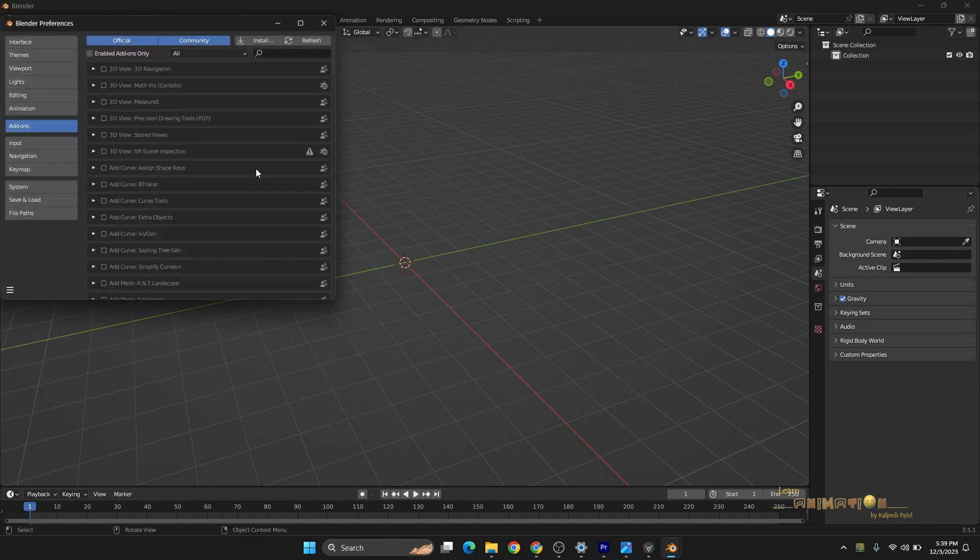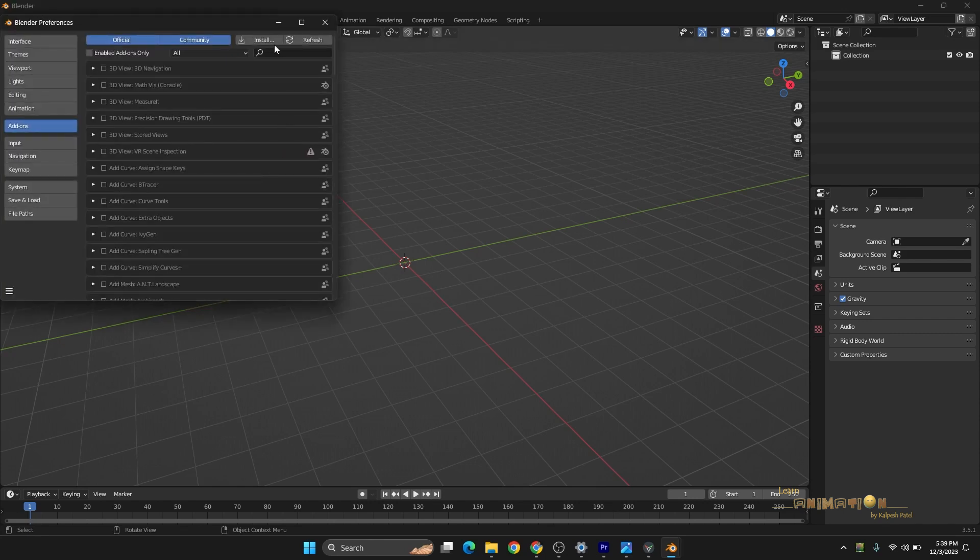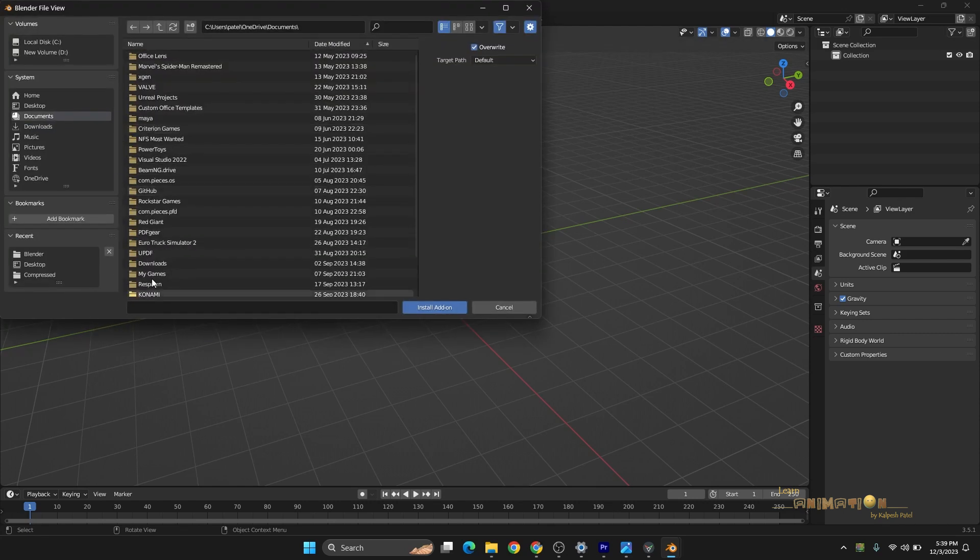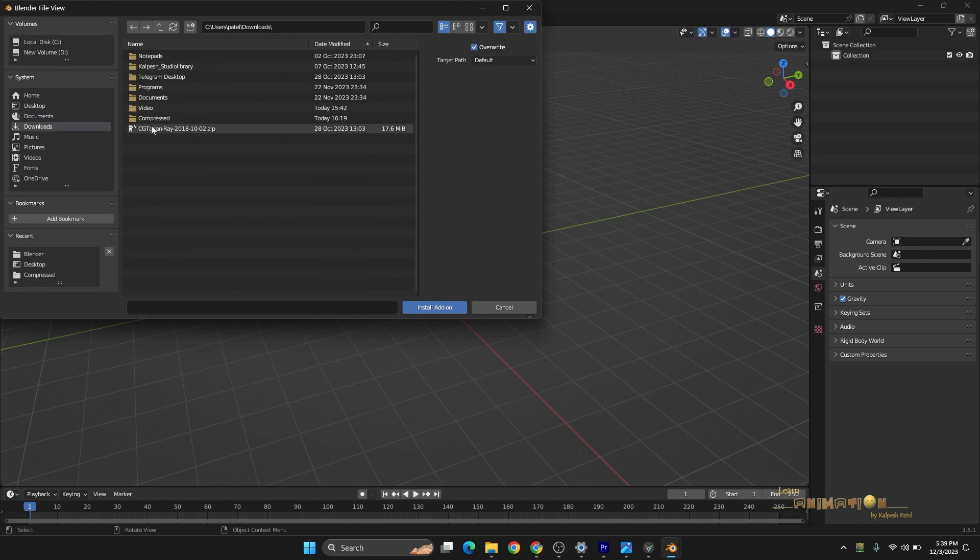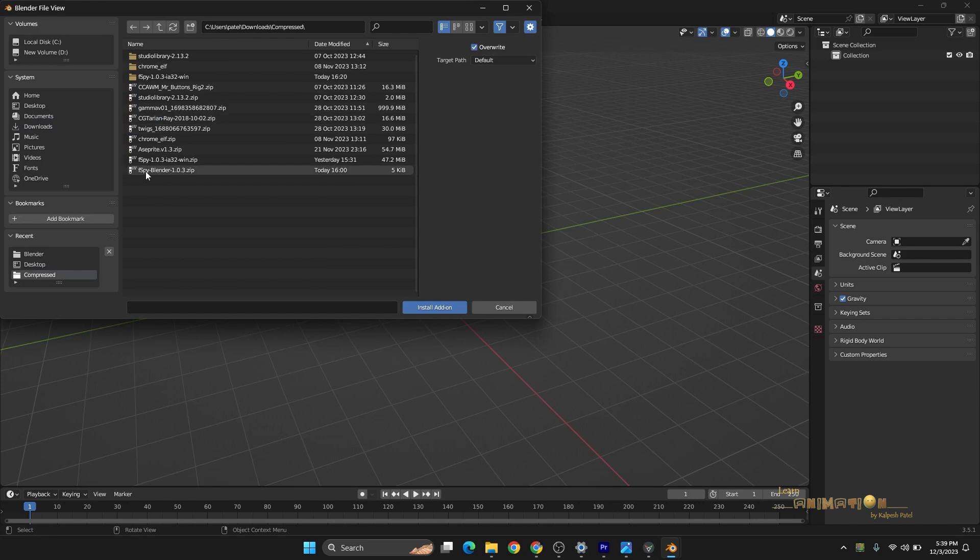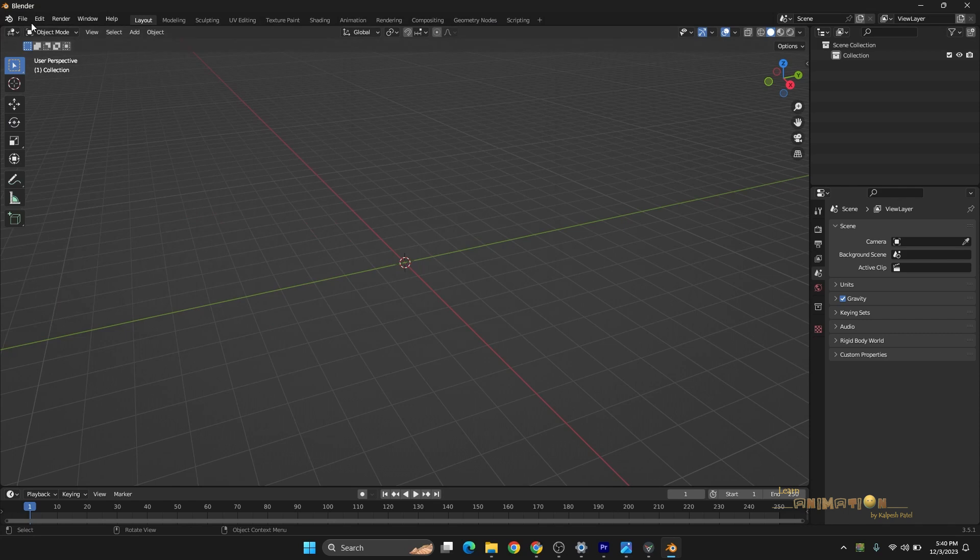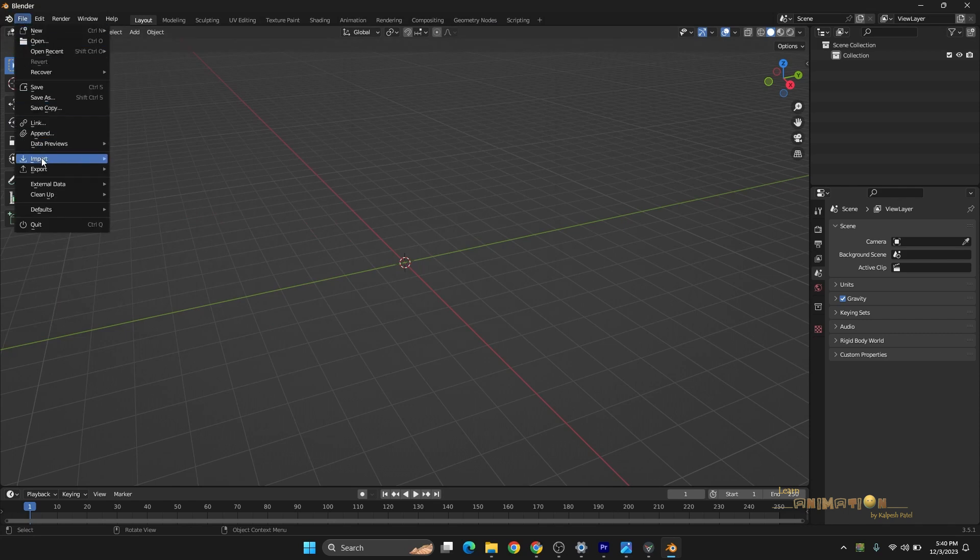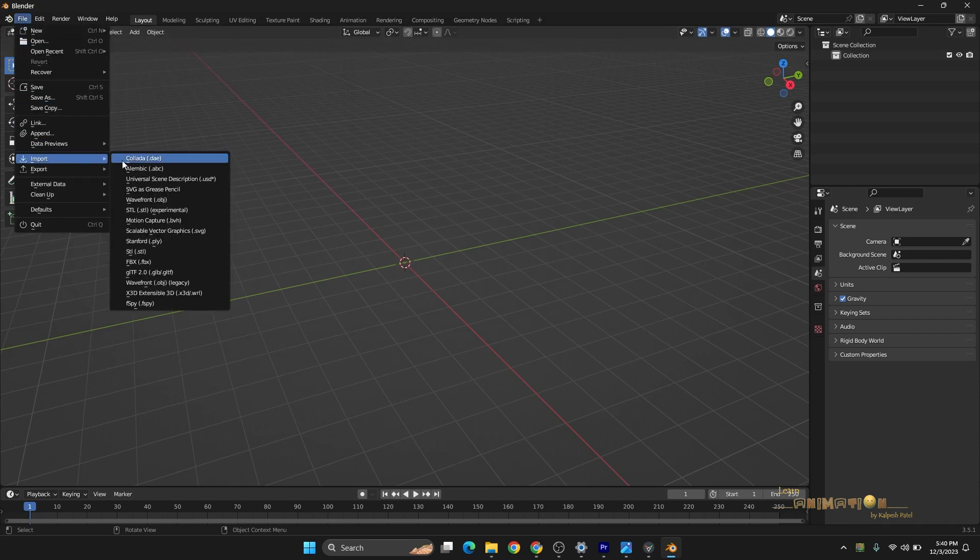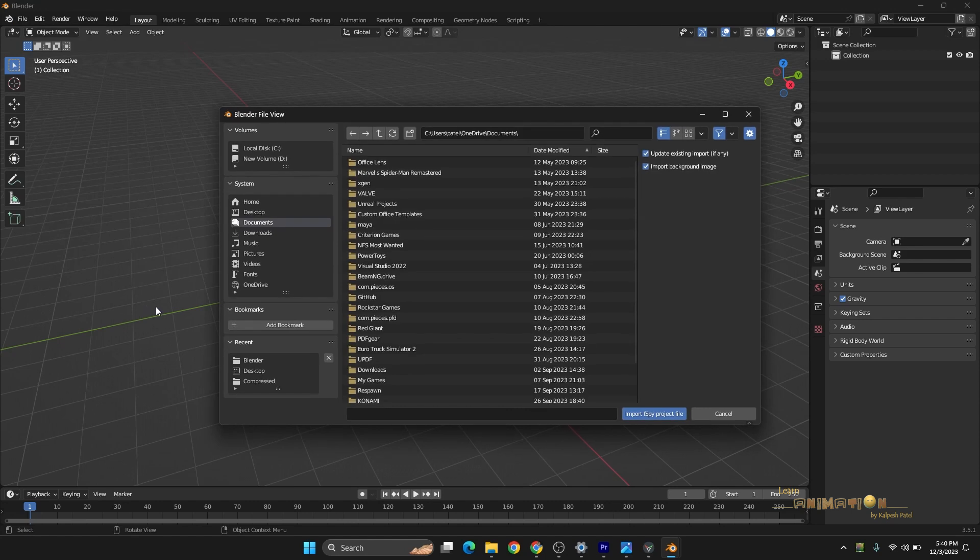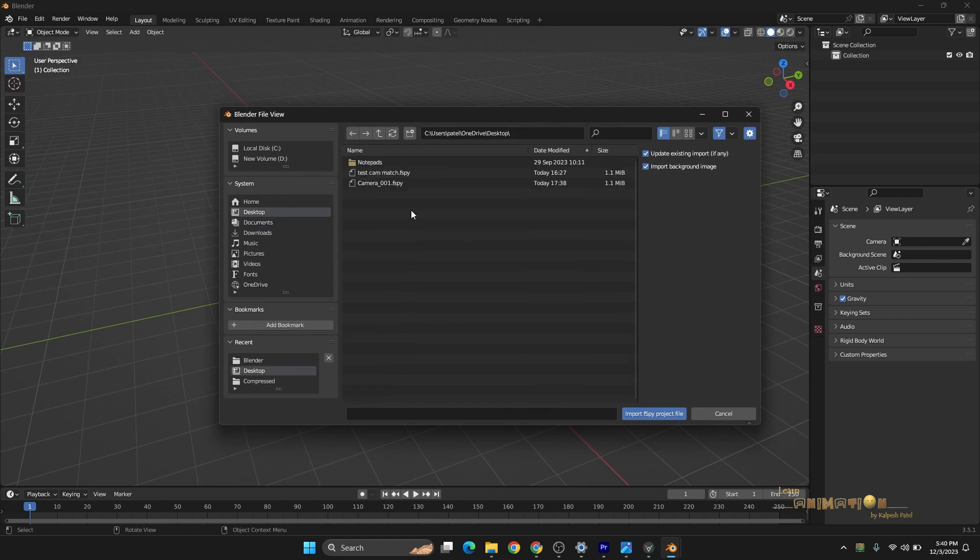Once you install it from here, Edit, Preferences, just you have to install and go to your downloads wherever you get this. fSpy Blender 1.0.3, just select and switch on.